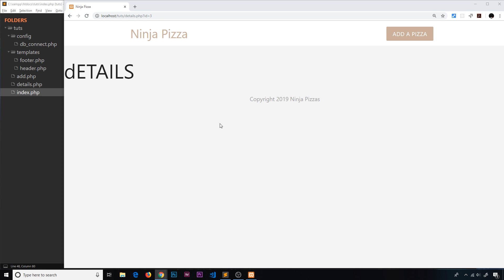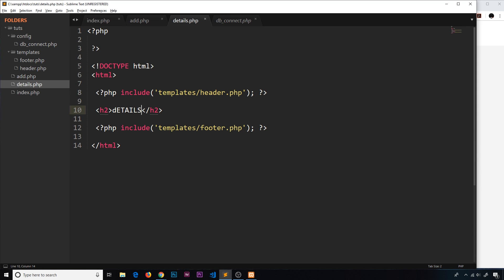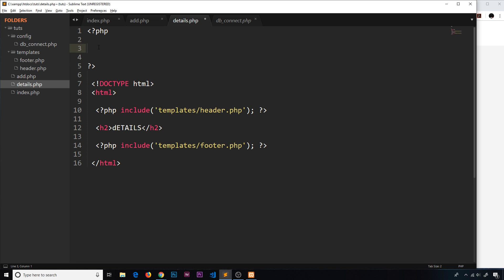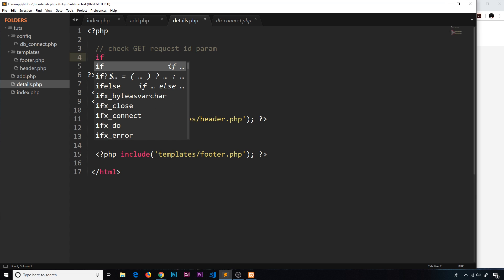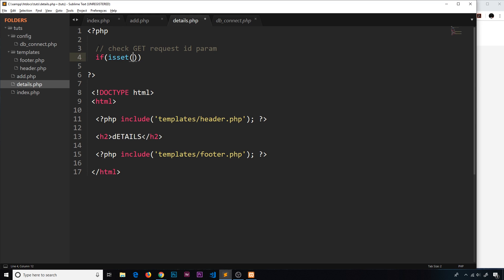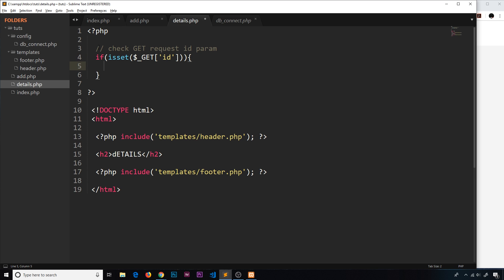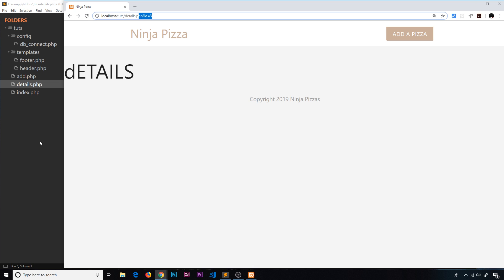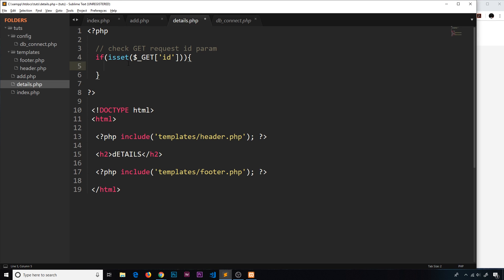Let's go back to details.php. Inside the PHP at the top, we'll check if we have this GET data. We'll add a comment 'check GET request id parameter', then an if statement using isset() to check $_GET['id'] — checking if that parameter is present in the URL. If it is, this passes and we have access to it.